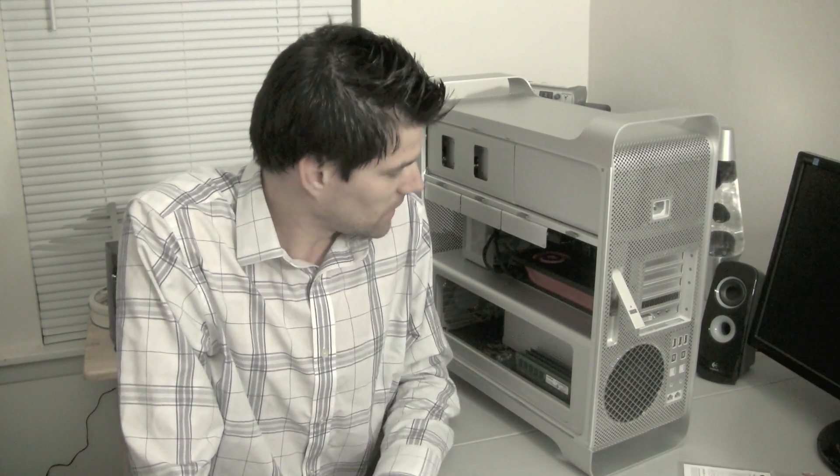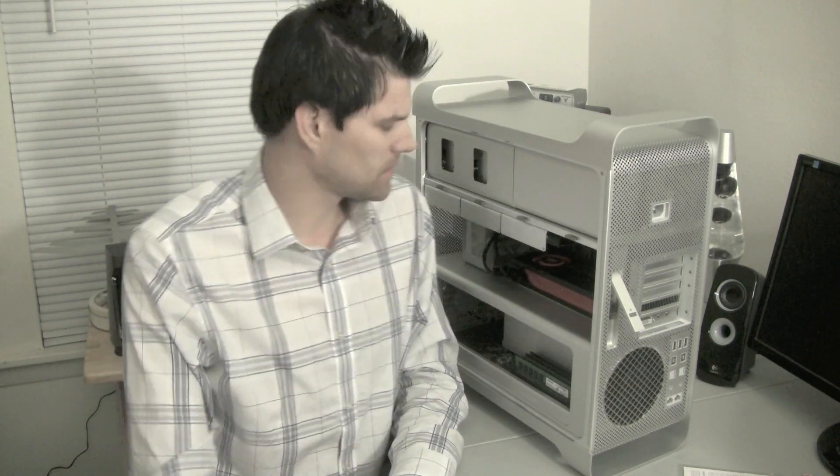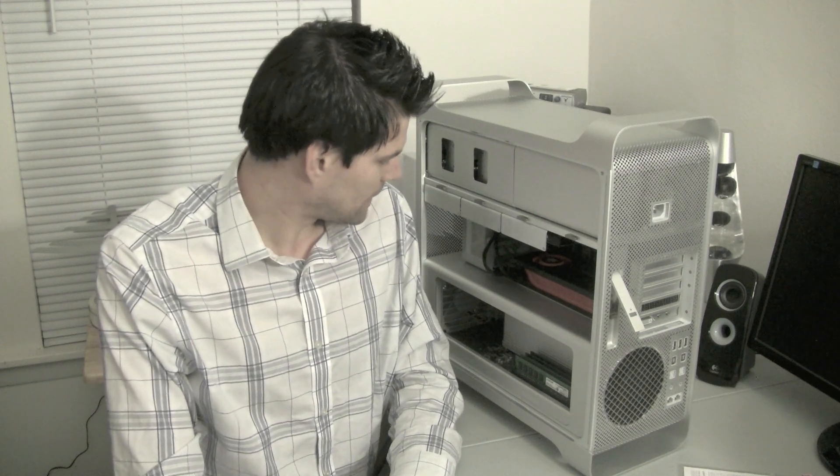Well I hope you guys enjoyed the installation of the 5870 into the Mac Pro. Here's the older card, the 5770 I believe. Yeah, so let me fire this bad boy up and make sure everything works.